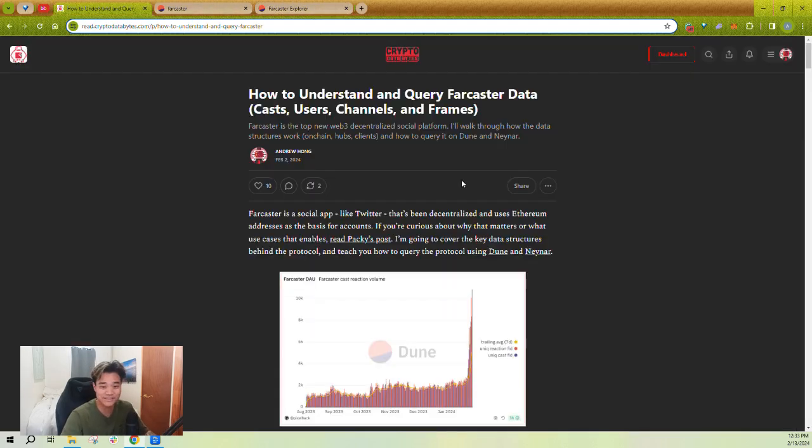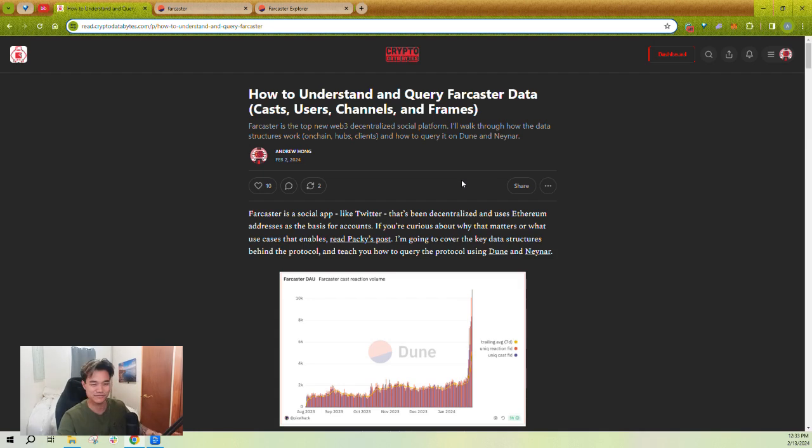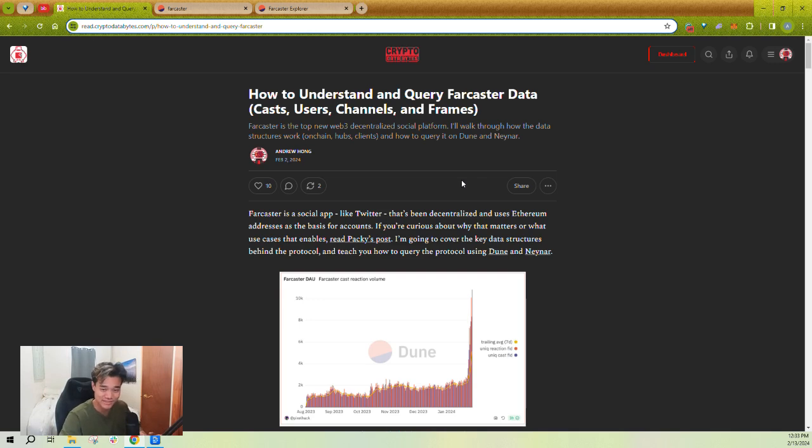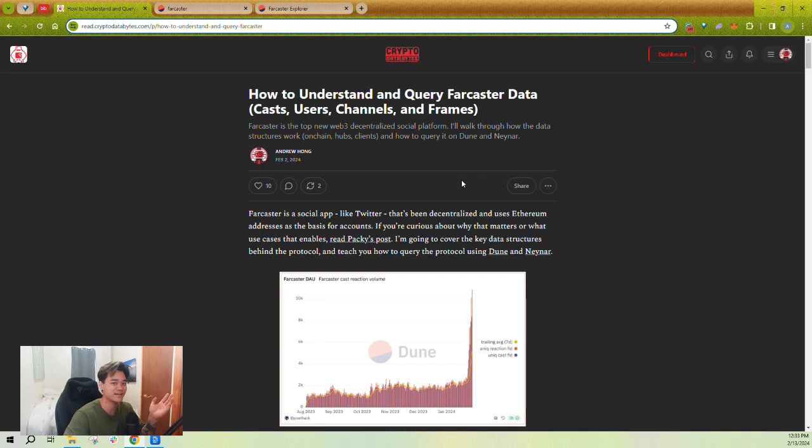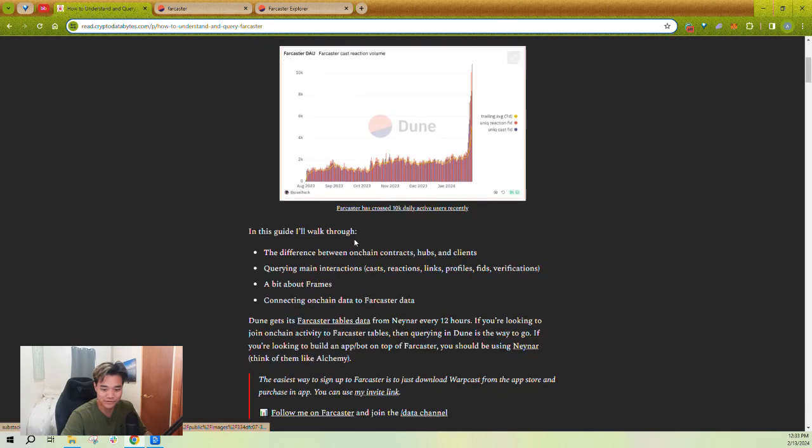If you have no idea what Farcaster is, it's essentially the newest kind of Web3 social protocol. You can think of it as if Twitter and Reddit had a baby. That's kind of how the main app on Farcaster looks. It's called Warpcast. We'll talk about what's the difference between Farcaster and Warpcast in a second. If you don't know anything about Farcaster, go and check out this guide that I wrote first.